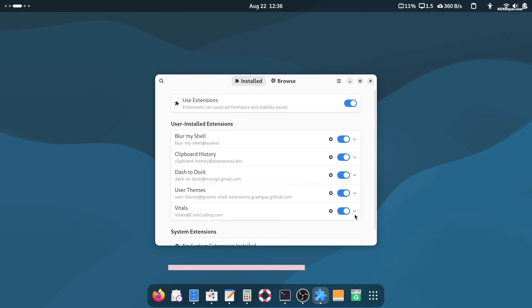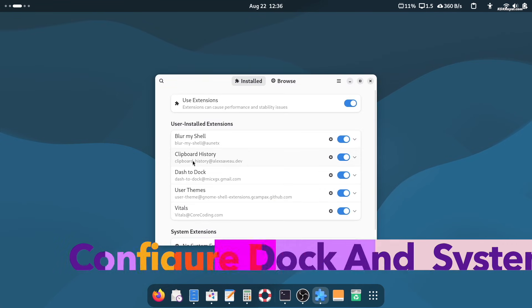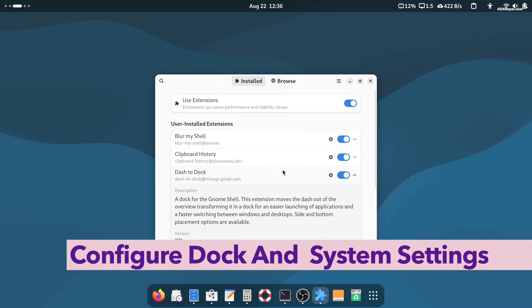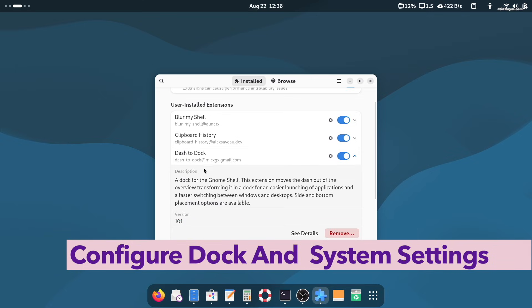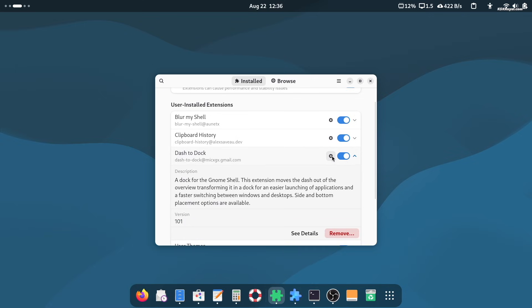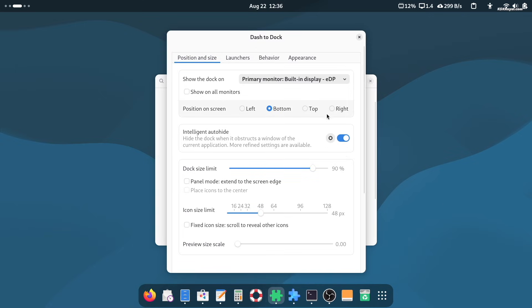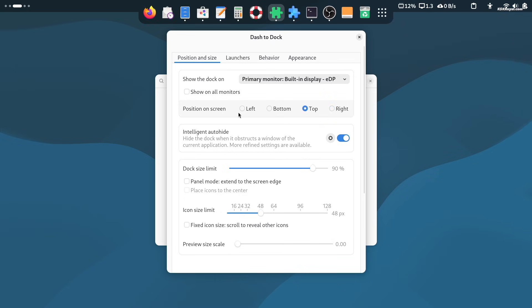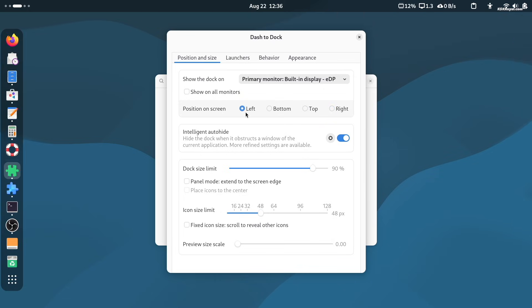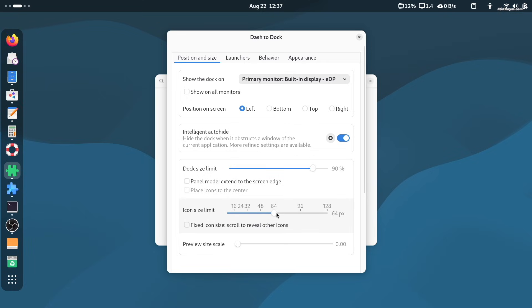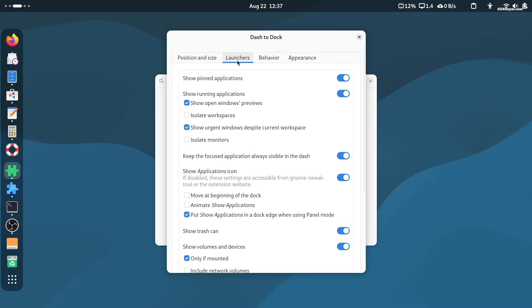Now let's customize the dash to dock settings for a better desktop experience. You can move the dock panel to the bottom or to the right side of the screen. There are also options to auto-hide the dock, increase the dock size, adjust icon size, and tweak several other preferences to match your workflow.